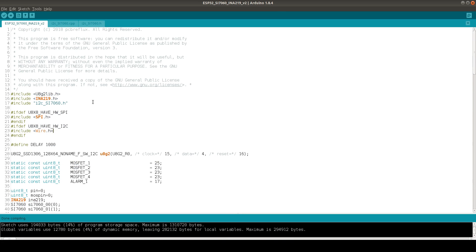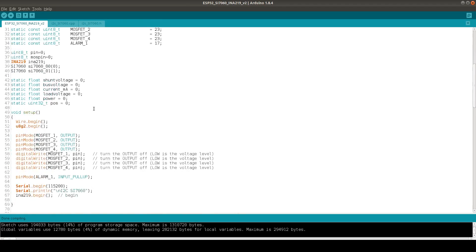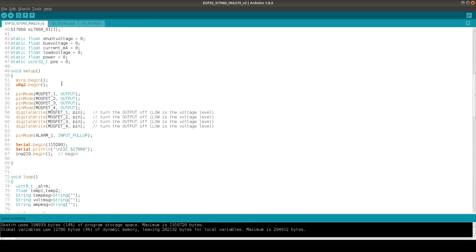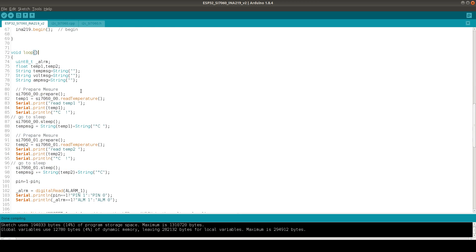So we go back to the normal source code. I initialize the wire interface, the U8G2 library, the MOSFET pins and set also the alarm pin for an input and also initialize the INA219 chip.